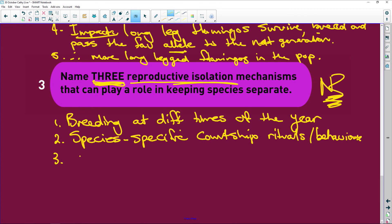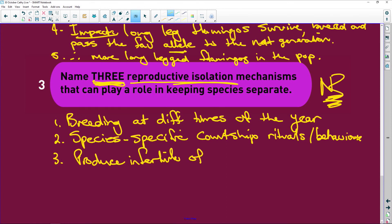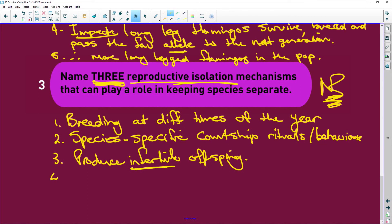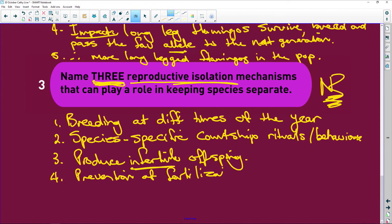Species-specific courtship rituals are very specific. Number three: produce infertile offspring. For example, when a horse and a donkey produce a mule, the mule is infertile — they cannot carry on producing, so it's a reproductive isolation mechanism. Number four: prevention of fertilization — in other words, the egg cell doesn't even allow the sperm cell to enter, or the male cannot get his sperm into the female.